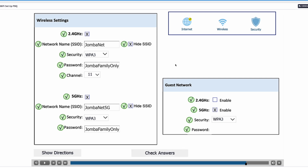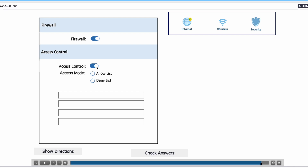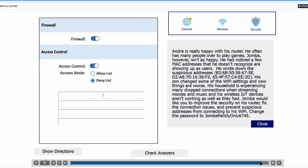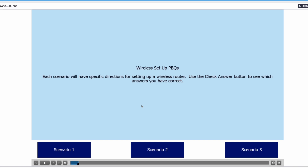We still have things to do — let's go to the security settings. We'll turn on the firewall and turn on access control. This time, instead of an allow list like we used in scenario one, we're going to use a deny list, because Jamba wants those suspicious MAC addresses that are connecting to his network to be blocked. Let's write down the suspicious addresses and check the answers — everything is correct. That brings us to the end of this scenario.